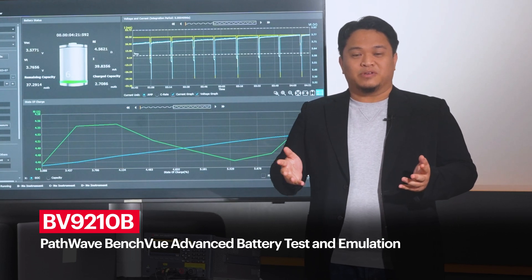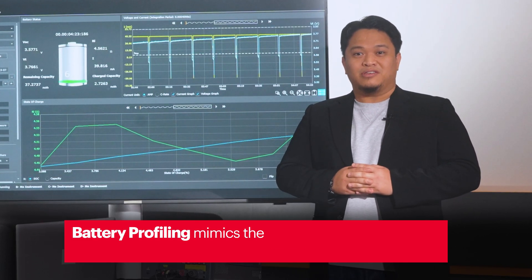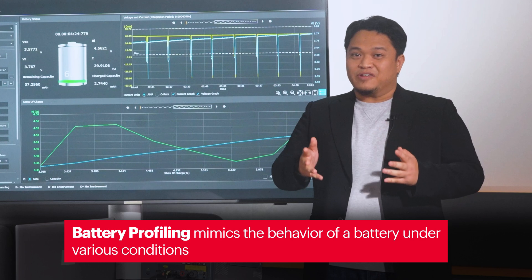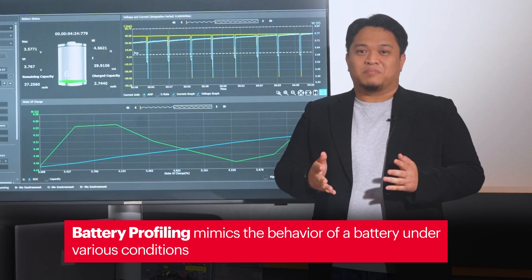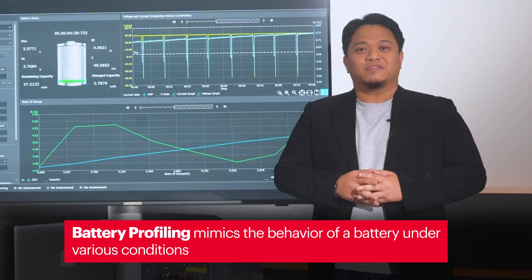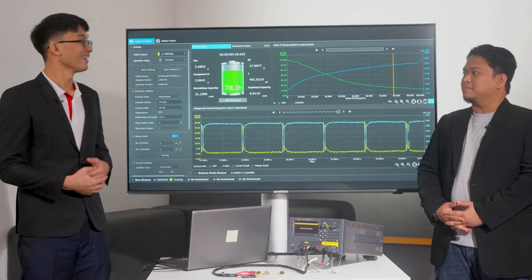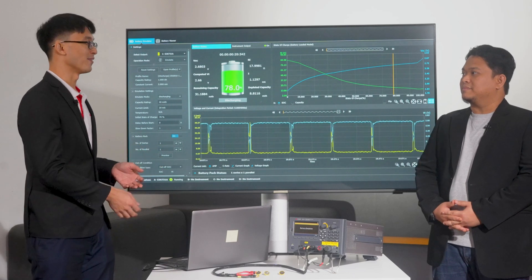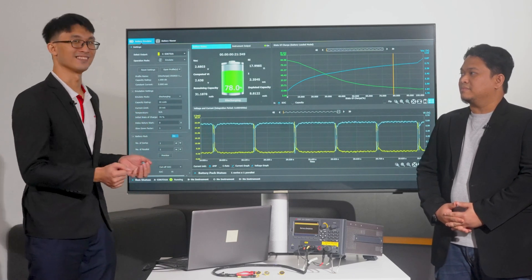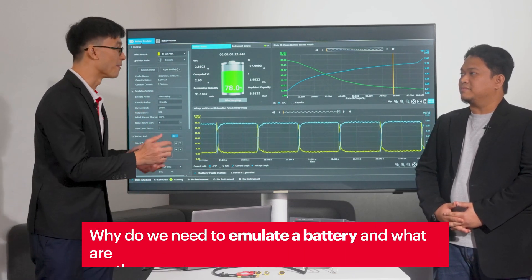Through Keysight's BV920B software, we're able to use this data to create an accurate model of the battery. This profile mimics the behavior of the battery under various conditions, providing us with a solid foundation for the next step, which is emulation.